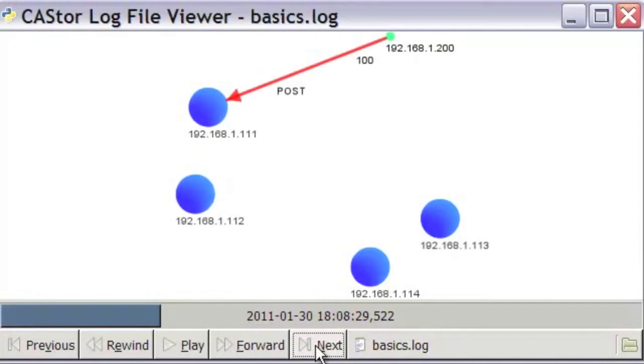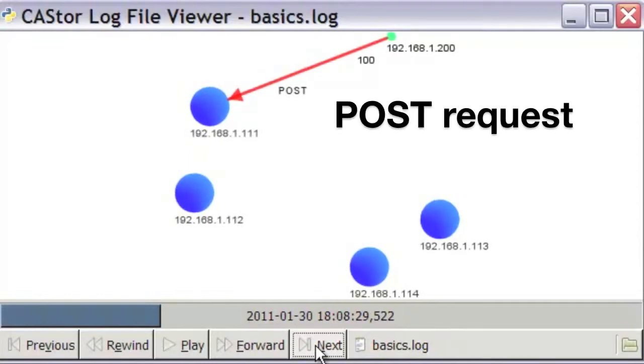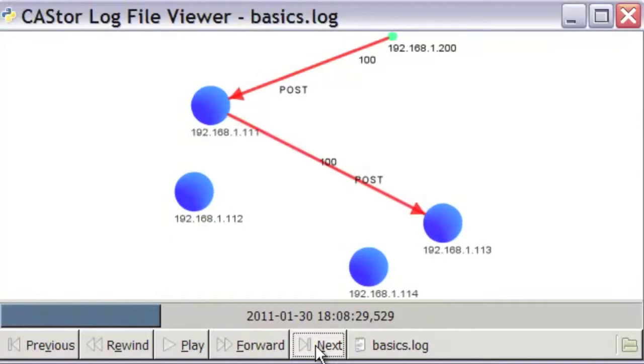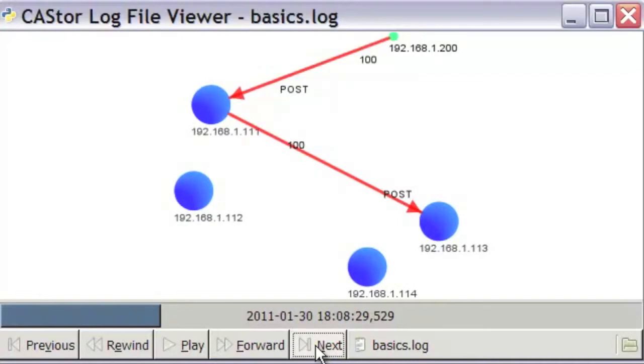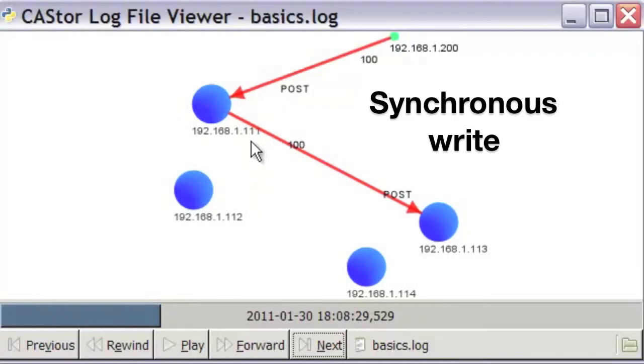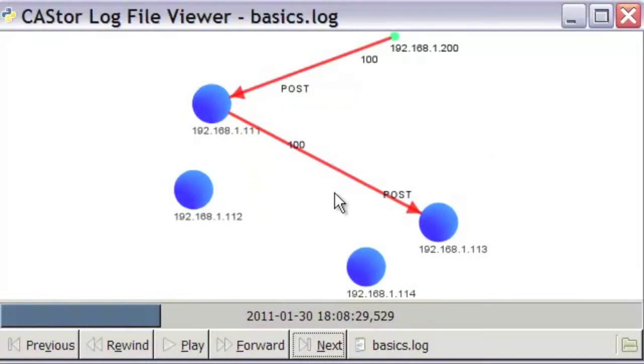Here we see the client performing a POST request to node 111, exactly as we've seen before. In this case, however, the application has chosen to use replicate on write, causing node 111 to synchronously write exactly the same data to a second node, in this case node 113.